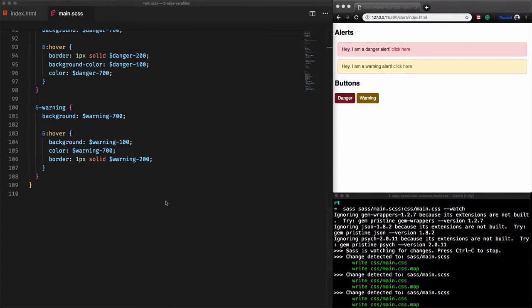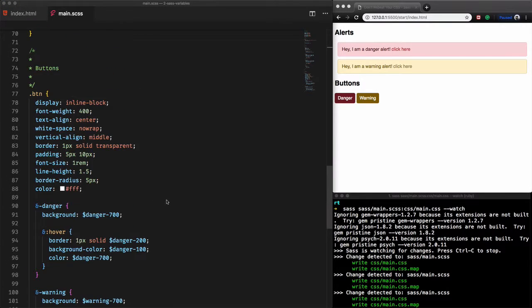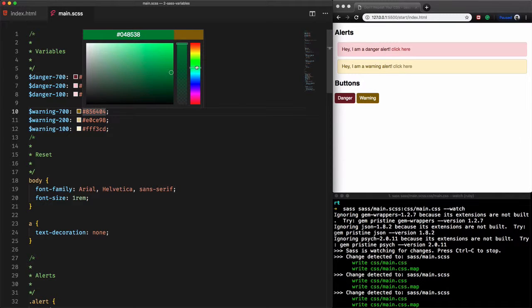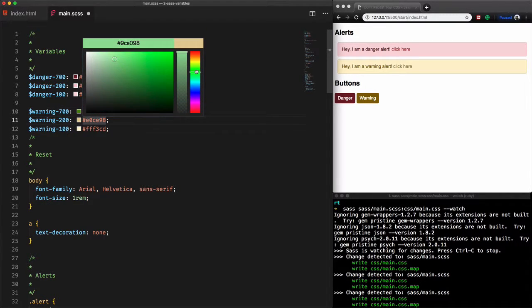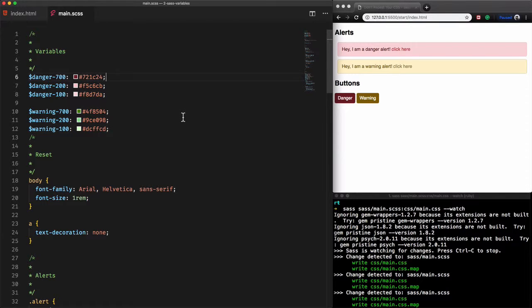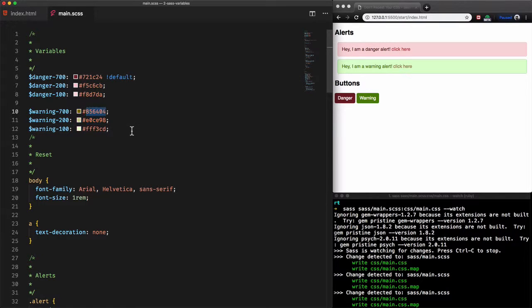If for example you want to go to the green shade for the warning alerts and buttons we just have to modify the value of the variable warnings. Give it a save, voila. Let's return the old values.